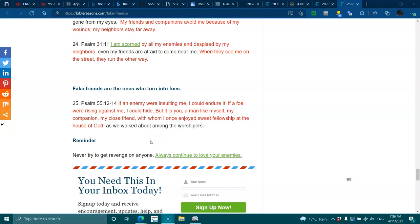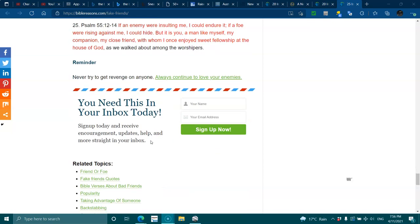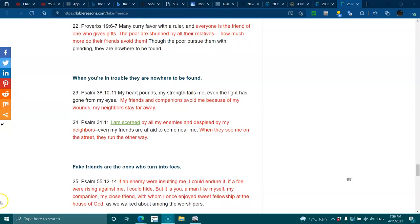Reminder, never try to get revenge on anyone, and always continue to love your enemies. Raise your vibrations. Much love. Bye.